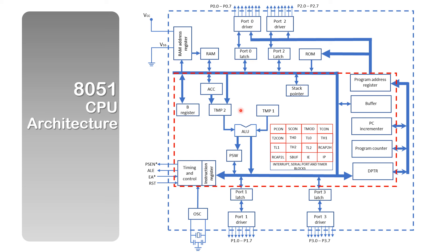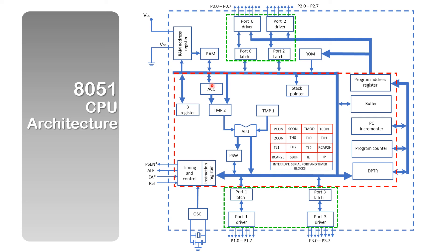To finish off, here we have the input-output ports: port 0, port 2, port 1, port 3, and not forgetting the RAM and the ROM.